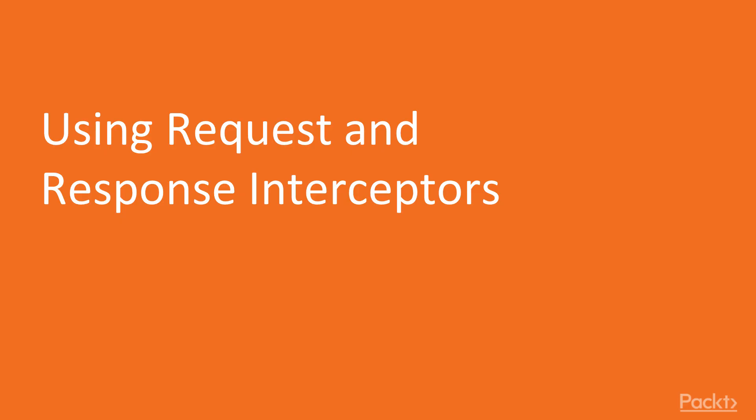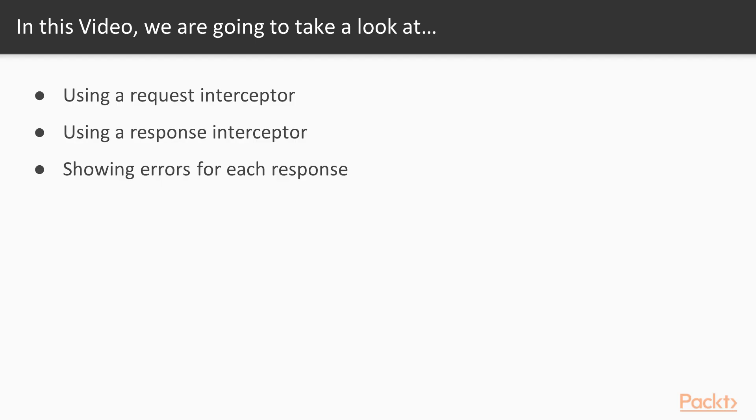So we start by learning how to use request and response interceptors. What will we cover in this video? First we will learn how to use a request interceptor. After this we will learn how to use a response interceptor. Last but not least we will also learn how to show errors for each response.